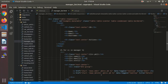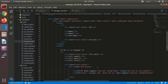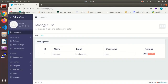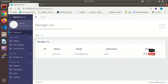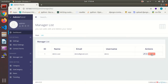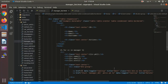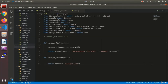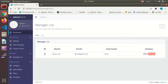Now in the manager list template I update the delete button link to connect to the manager delete URL. If I hit the delete button, it refreshes on this page because we have not yet entered the actual delete command — we just connected this button to our function, and that's what we have done up to now.